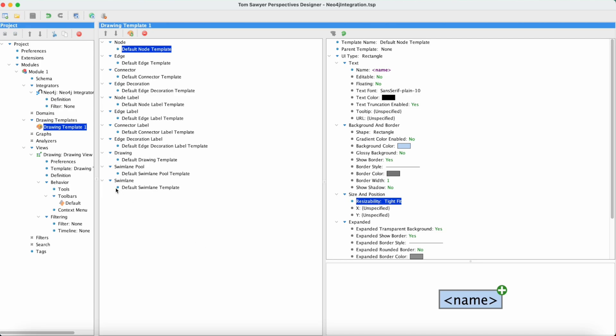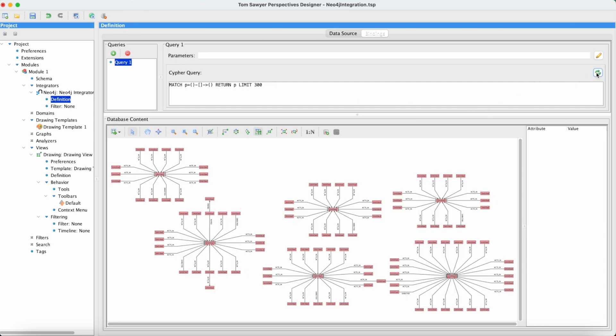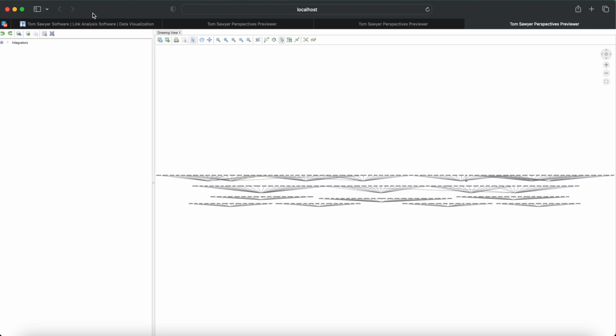Okay, now let's bring in more data. We're going to go back to our integrator definition. And we're going to add one more character to our Cypher query. We're going to do a refresh. There's a preview of the data coming in from the database. Let's go back to web preview. And now we see a larger graph.